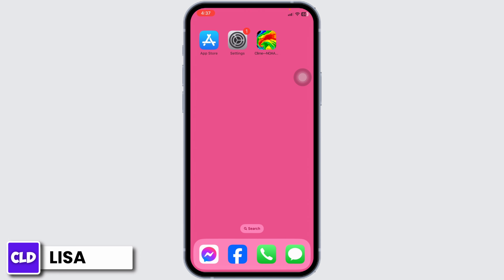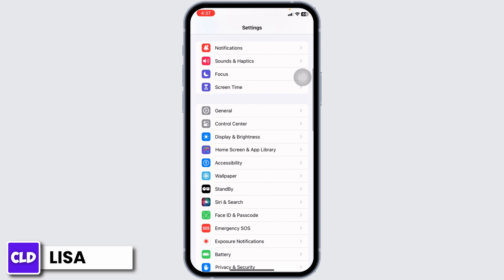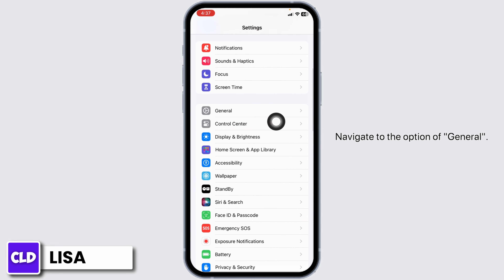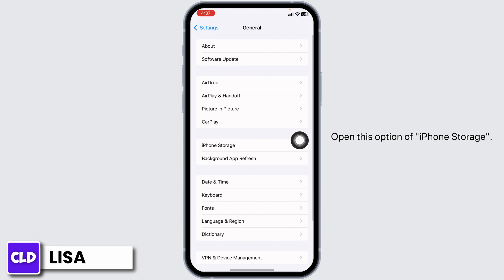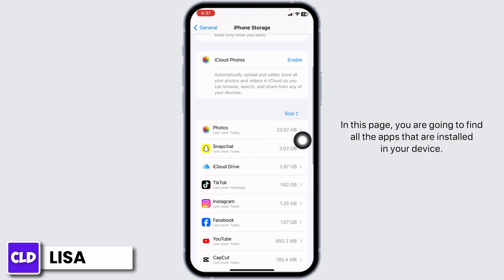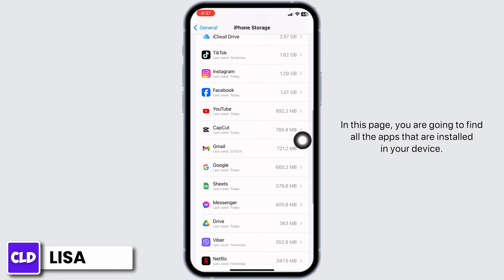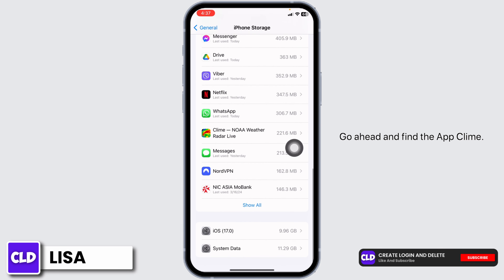Solution 2: clear cache for the app. For that, launch your Settings, scroll down, and navigate to the option of General. Open this option — iPhone Storage. In this page you're going to find all the apps that are installed on the device. Go ahead and find the app Climb.